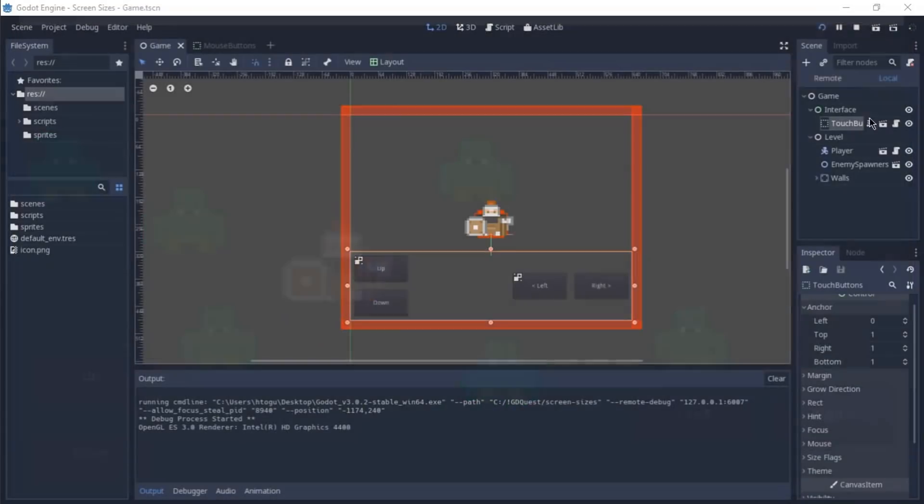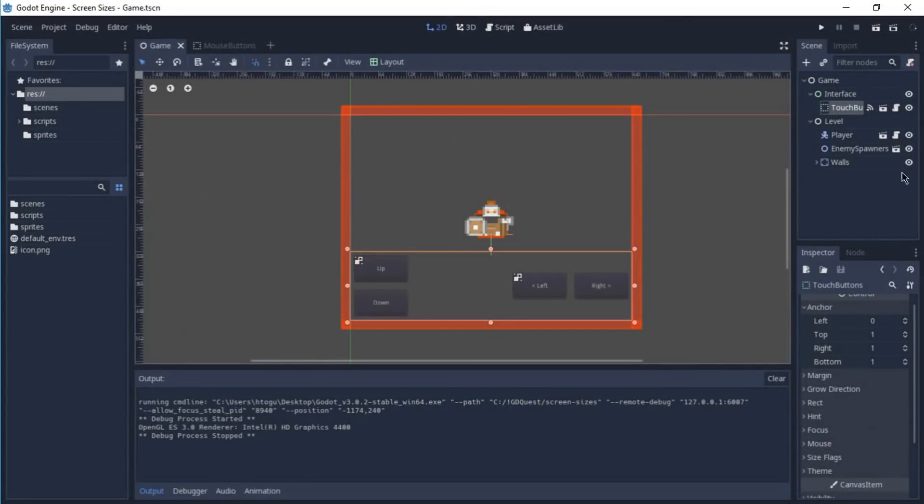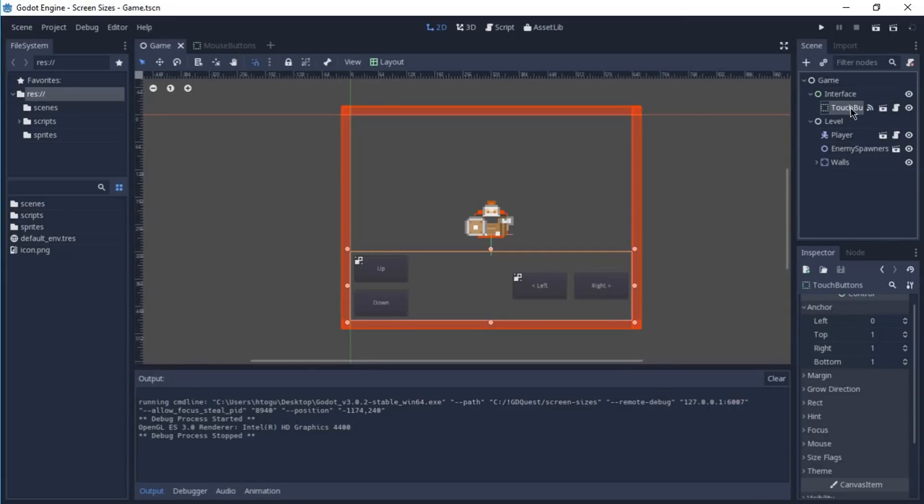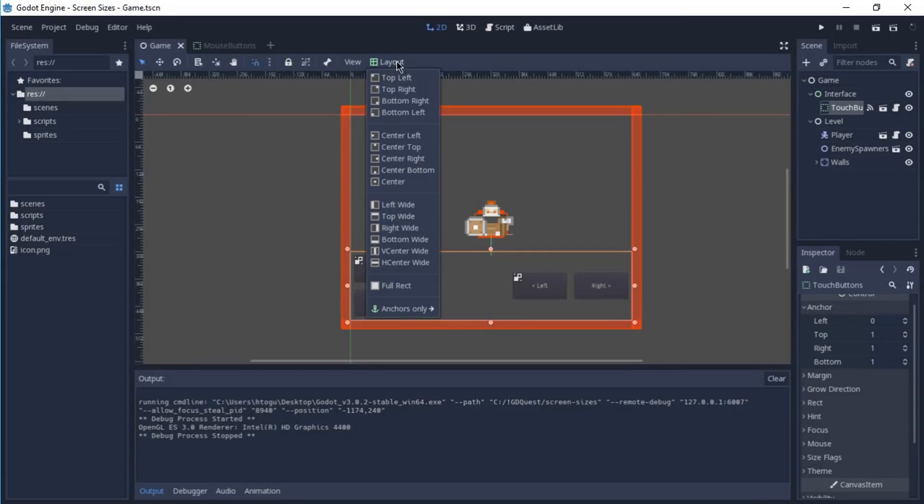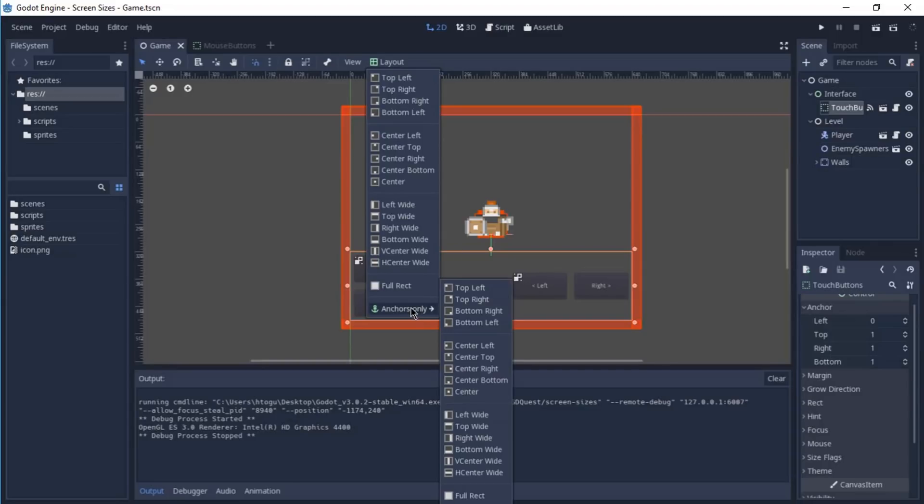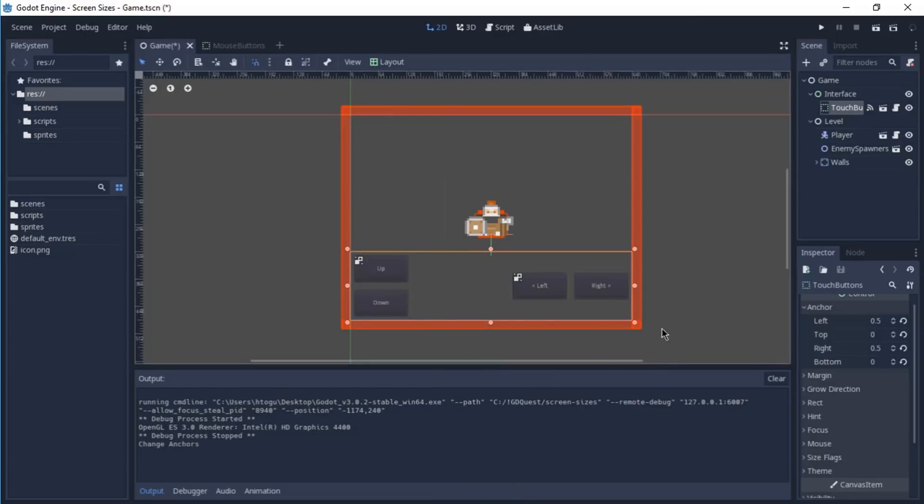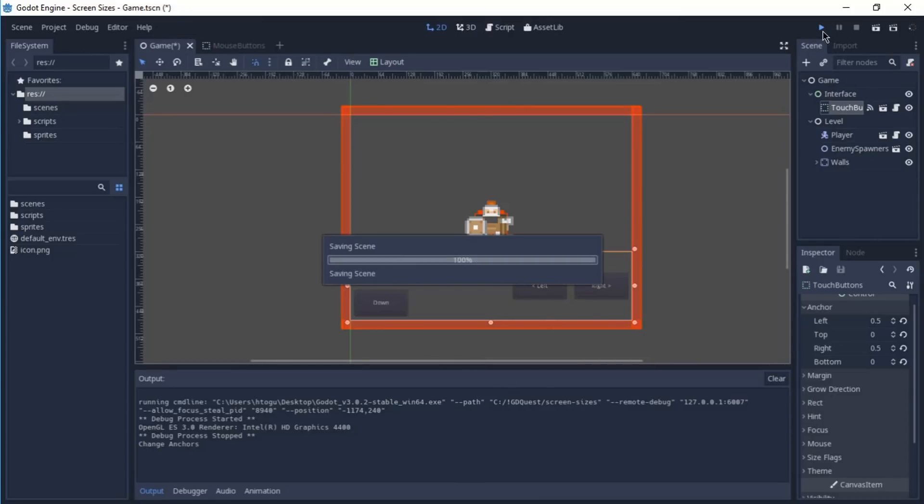But if I change this and I can select all of them here using this touch button, the scene, and click on the layout, go to the anchors only, and I decide to anchor them to the center top of our screen. It's basically going to try to always keep the same position by using a calculation from the top here of the screen to the bottom.